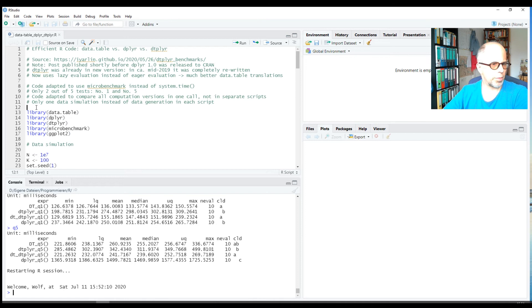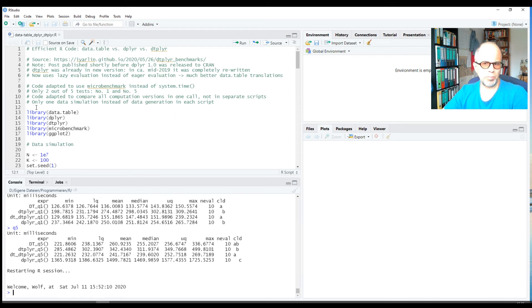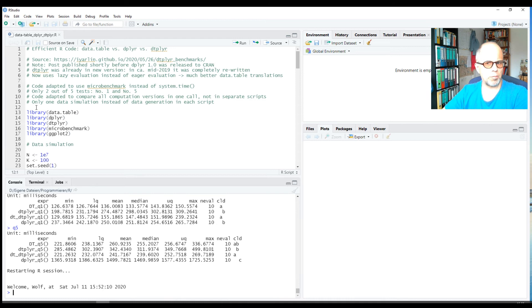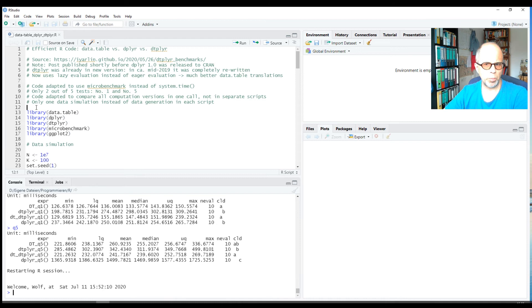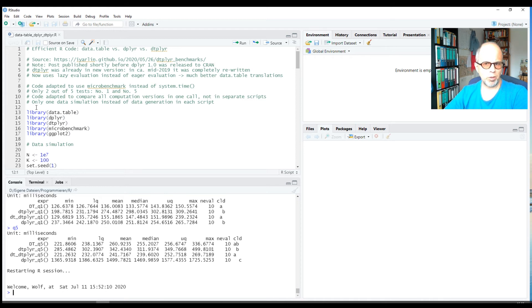One thing is that he used system.time to benchmark, and I used the microbenchmark package. In my simulations, I found that system.time is not very accurate. It may be okay for reasonable runtimes, but for very short runtimes it's quite inaccurate. So a dedicated package like microbenchmark or the newer bench package from the RStudio team are more accurate.